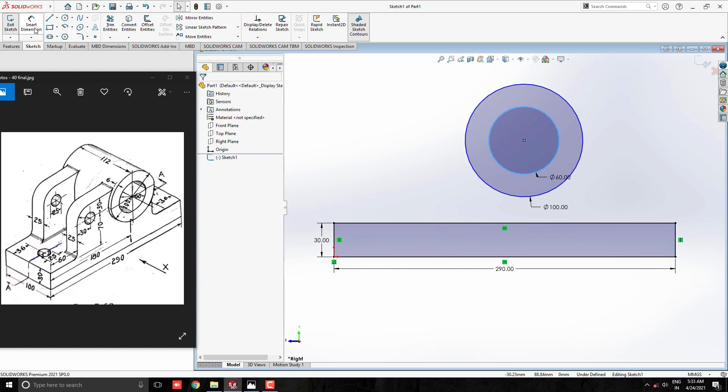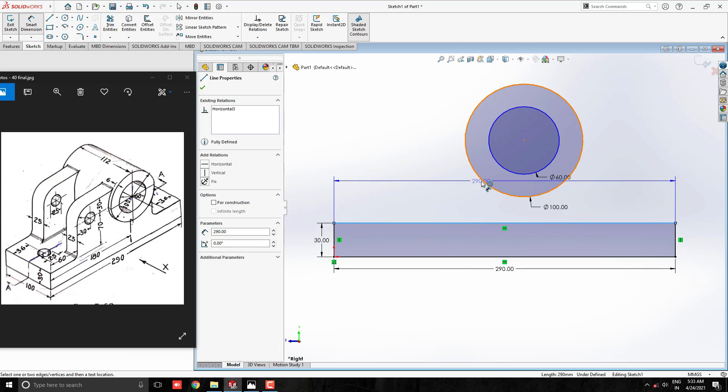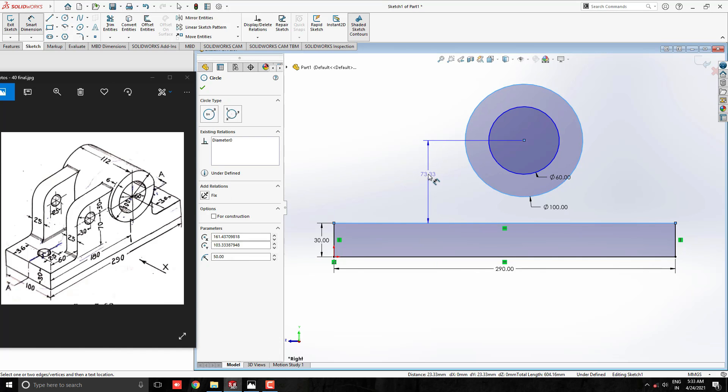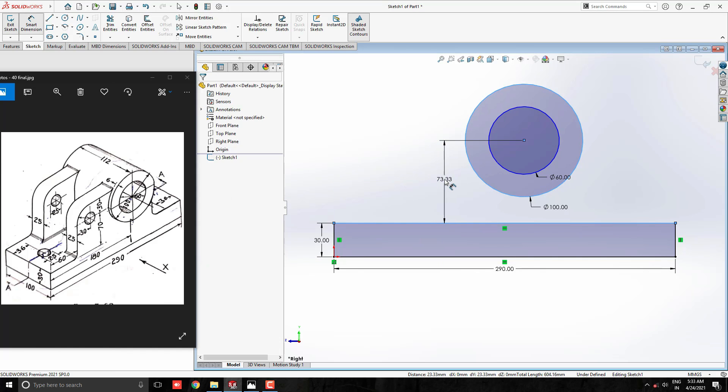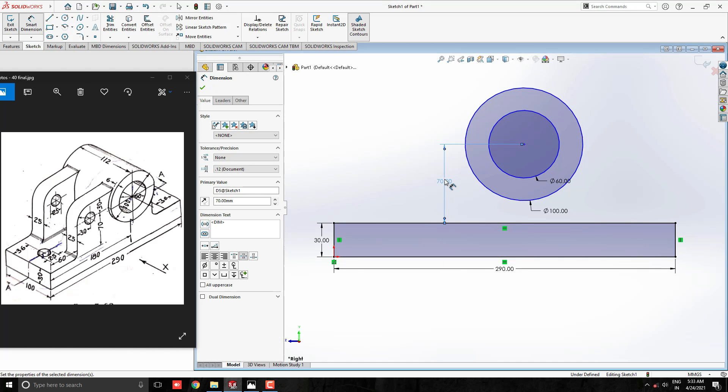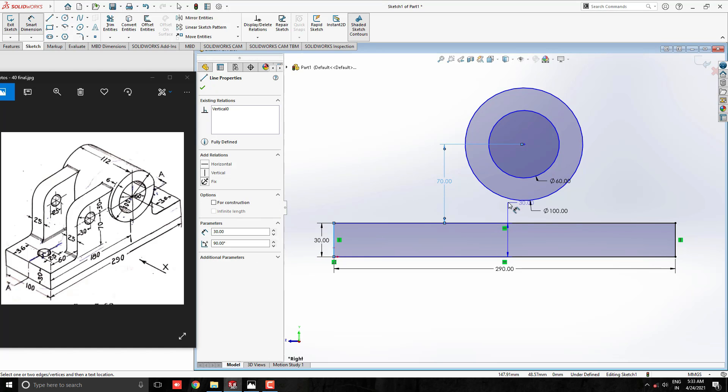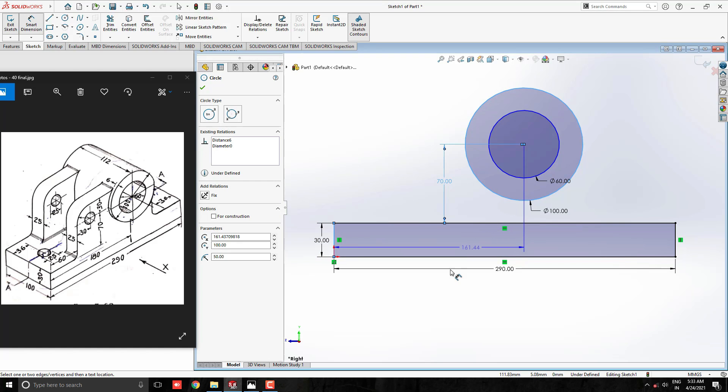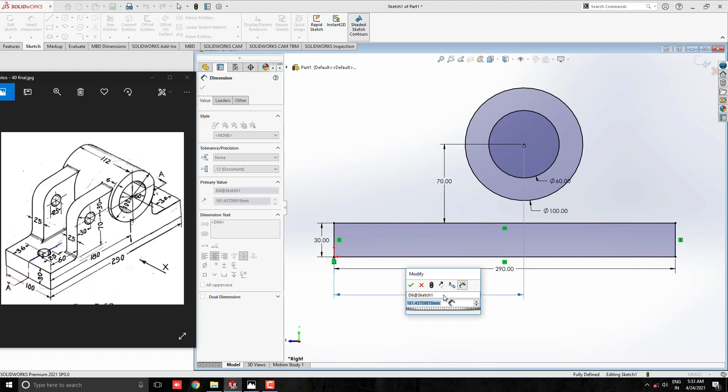Take the smart dimension tool. Set the dimension between the top line of the rectangle and circle to 70 mm. Then set the horizontal dimension between this vertical line and circle to 180 mm.